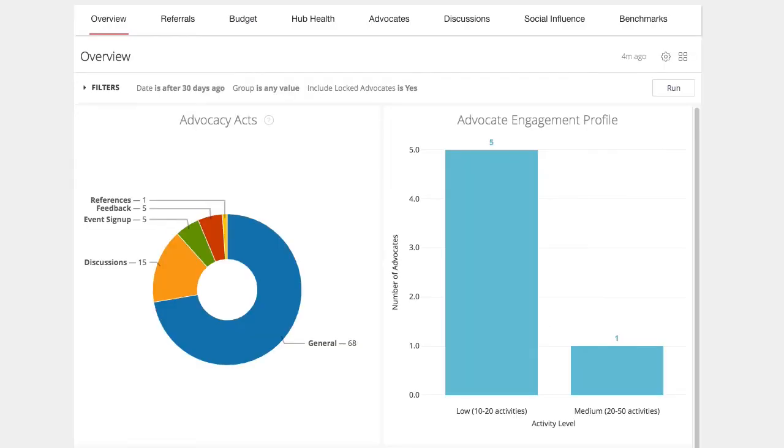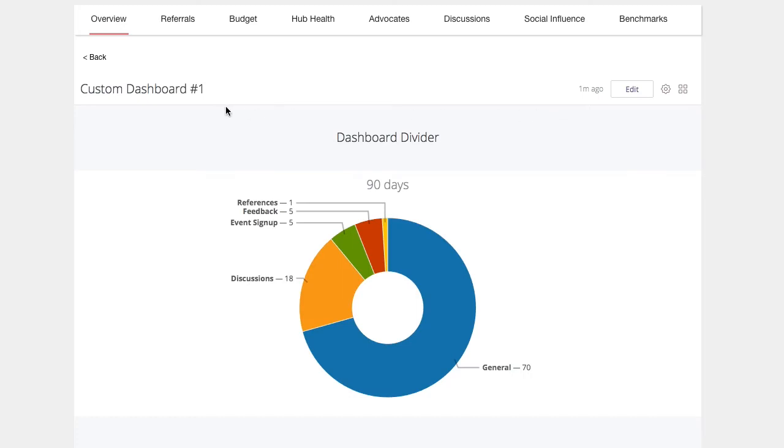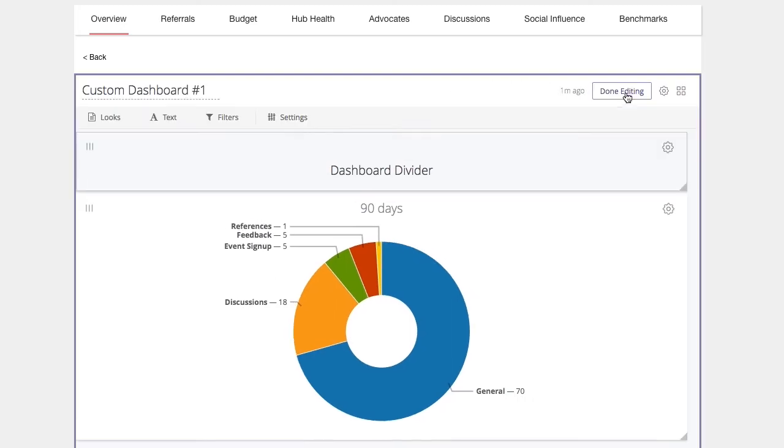You can also fully customize your custom dashboards. From any built-in dashboard, click the four squares menu button. In your personal space, click your custom dashboard. Once the custom dashboard has loaded, click edit to change the info included in your custom dashboard.